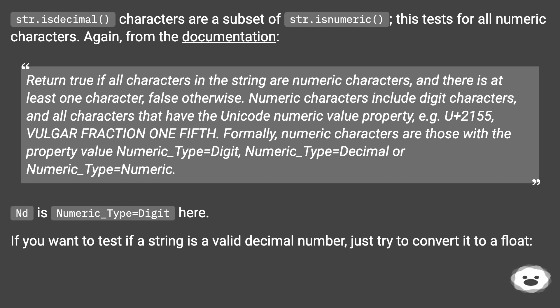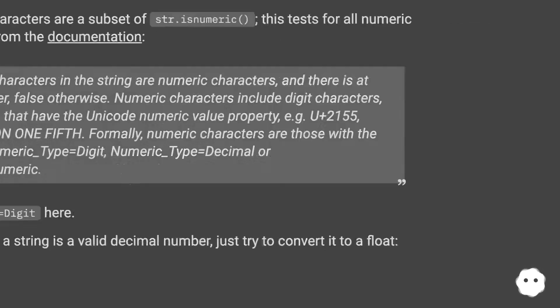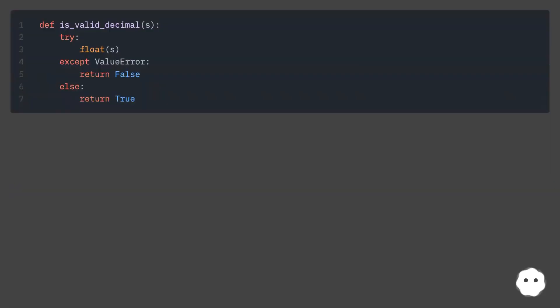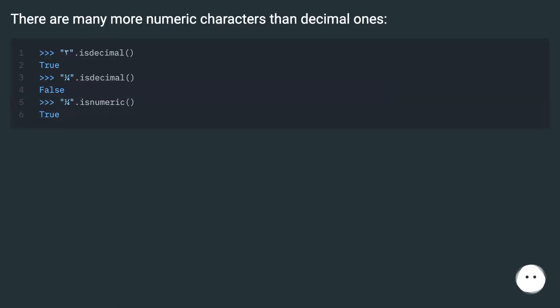If you want to test if a string is a valid decimal number, just try to convert it to a float. There are many more numeric characters than decimal ones.